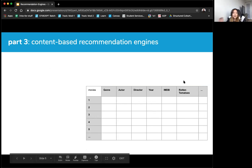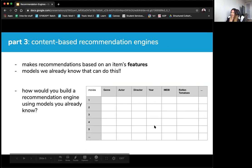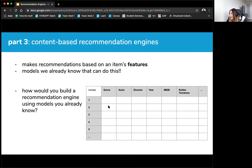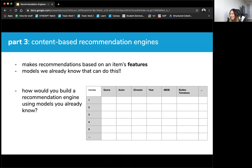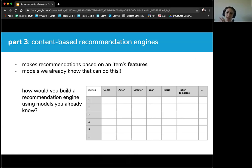Moving on to content-based recommendation engines. This data structure should look very familiar — a movies dataset where each row is a movie with features like genre, actor, and director. A content-based recommendation engine makes recommendations based on an item's features. Models we already know can do this. One student suggested clustering items and using distance metrics — and you hit two out of three of the approaches.